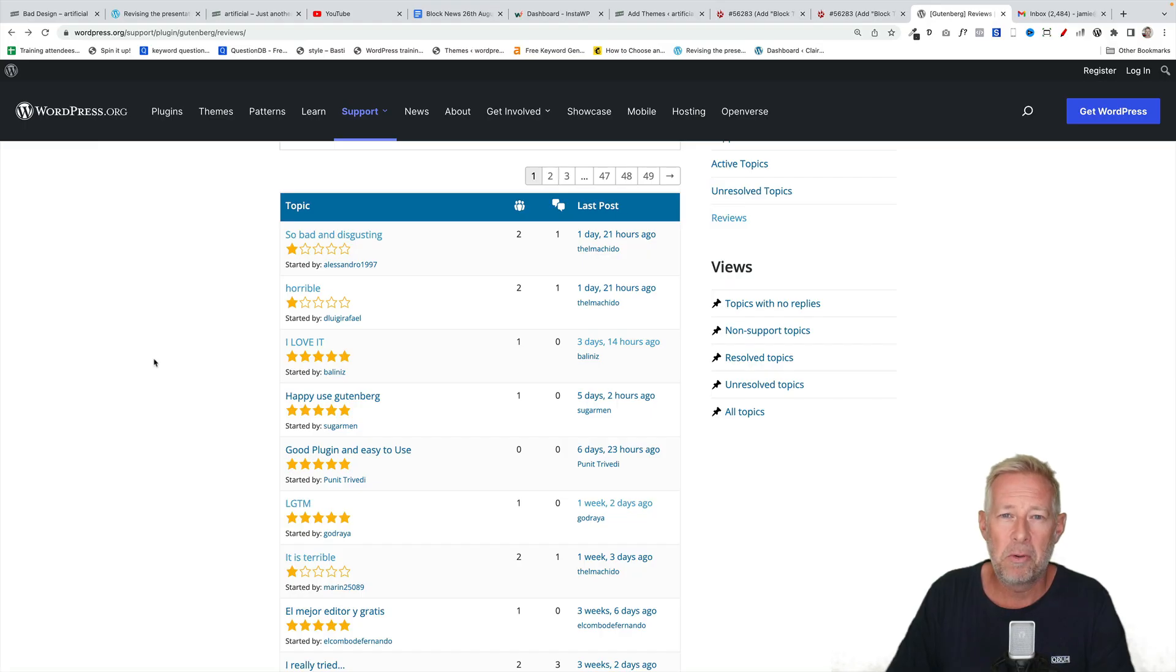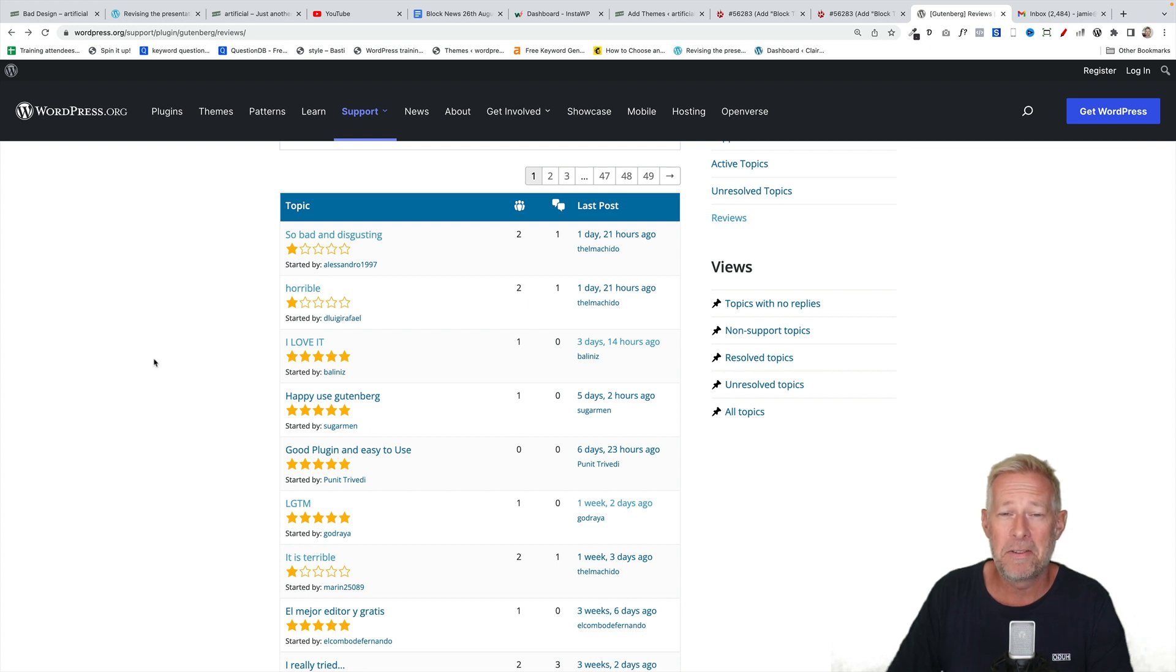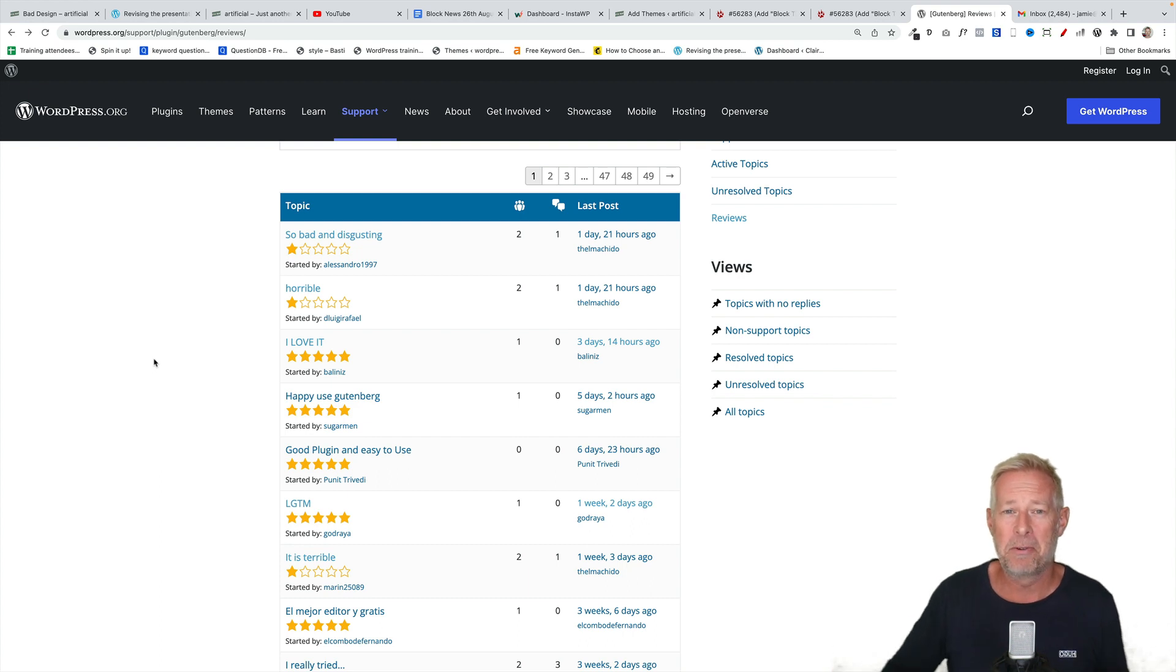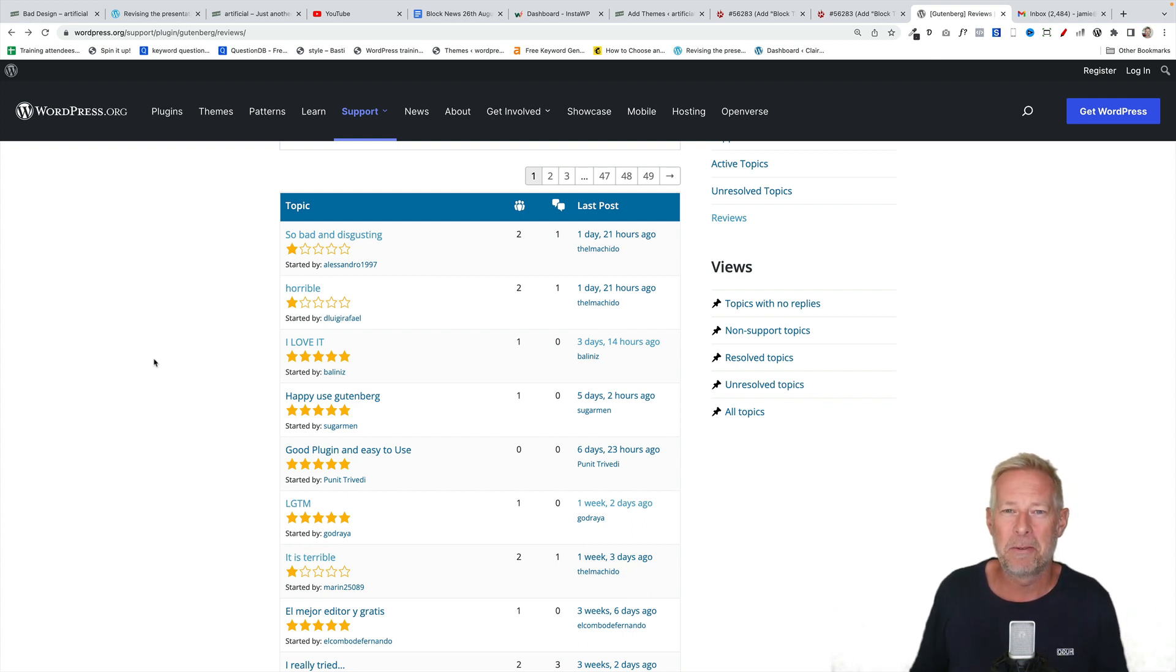As you probably already know, if you subscribe to this channel and if you don't subscribe and you want to see over 100 videos just on WordPress and Gutenberg, hit that subscribe button now.